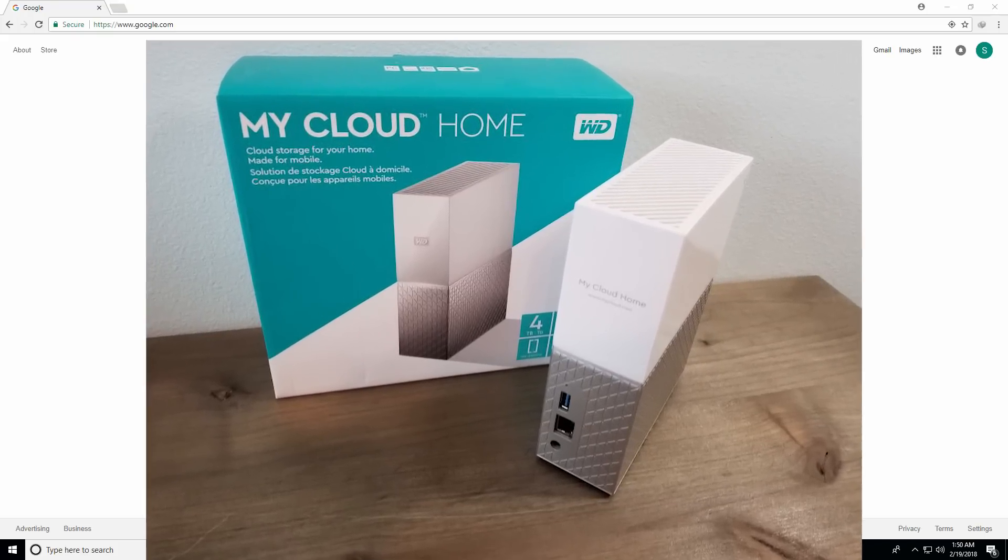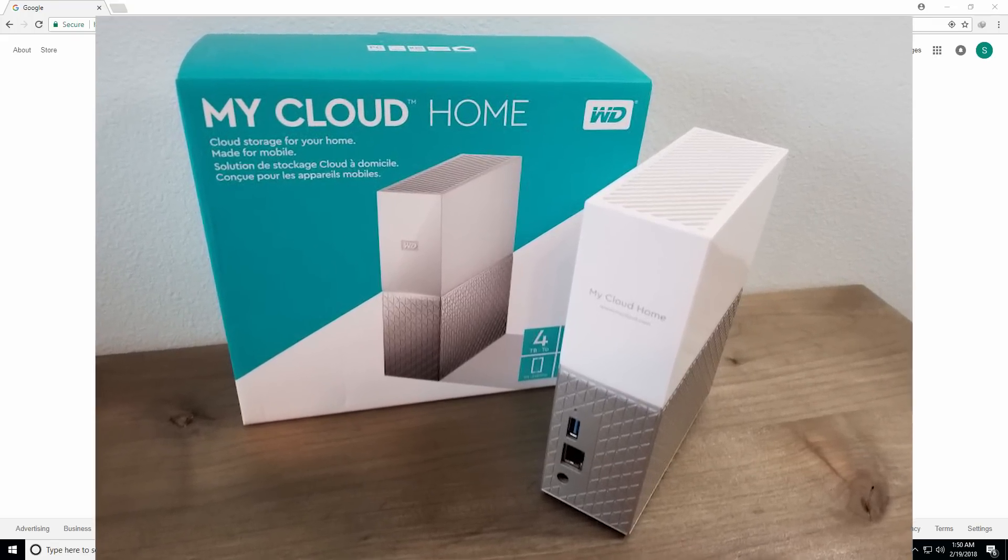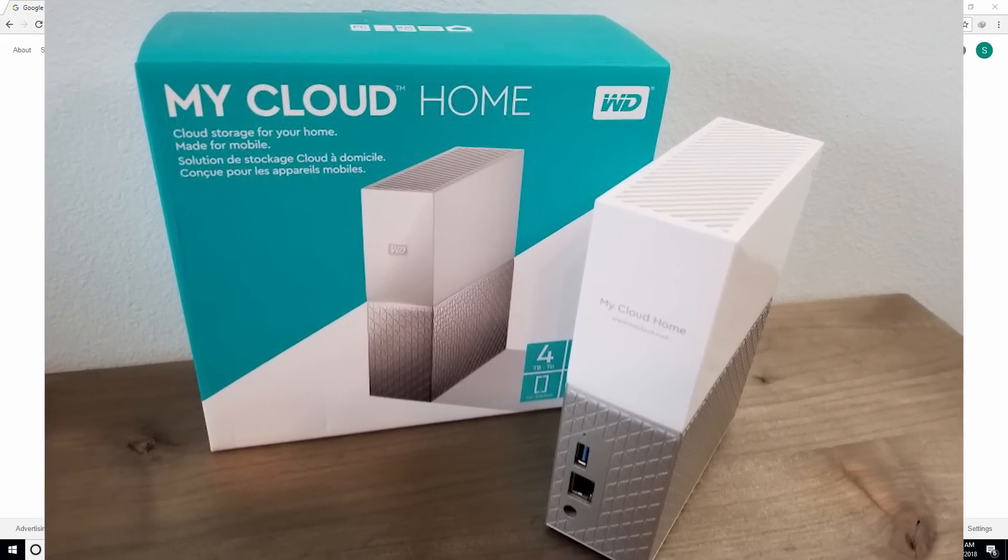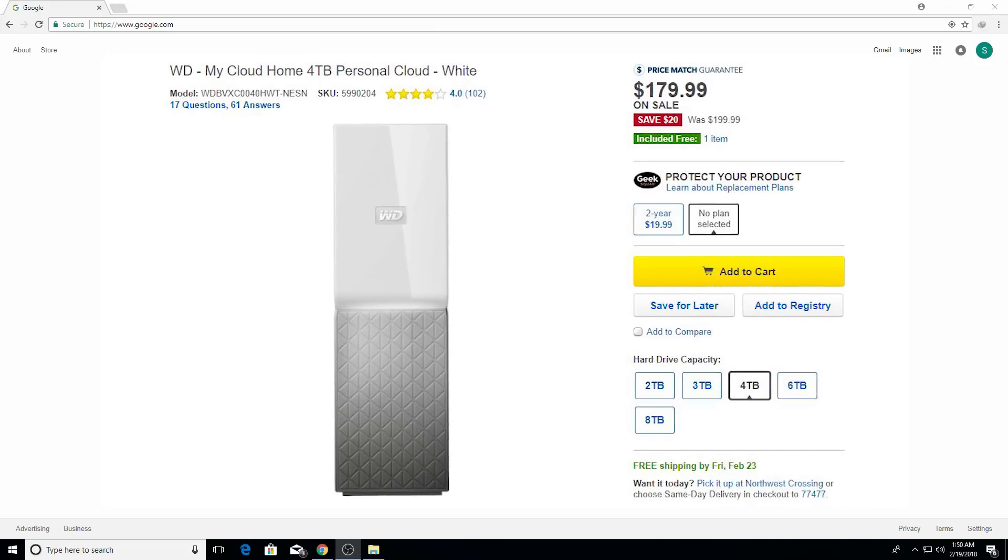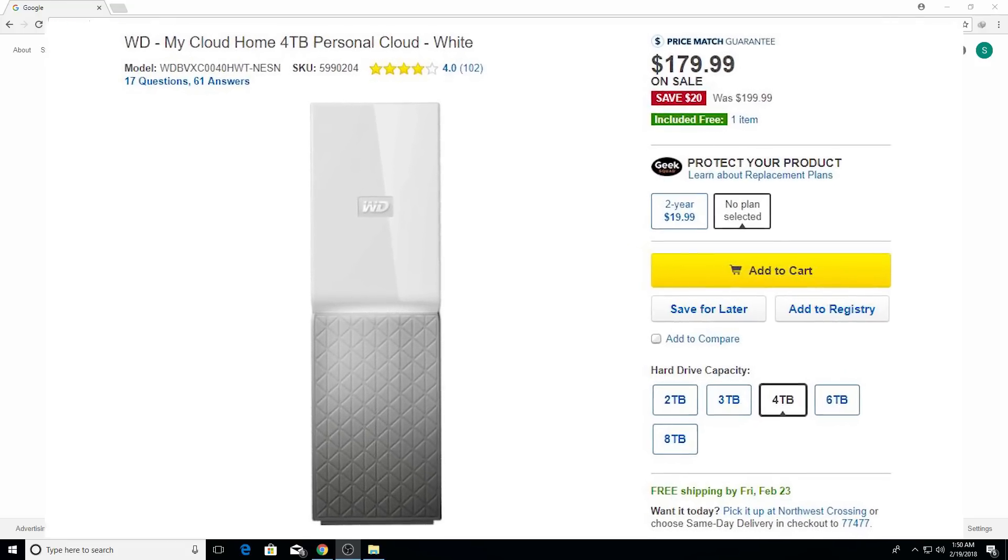This is the My Cloud Home storage device, 4TB from Western Digital, and I picked it up for $179 when it was on sale. Usually the regular price is $199.